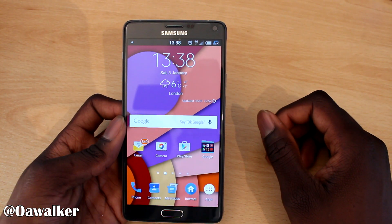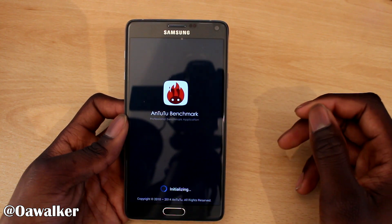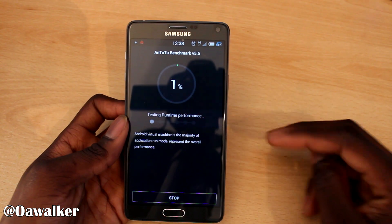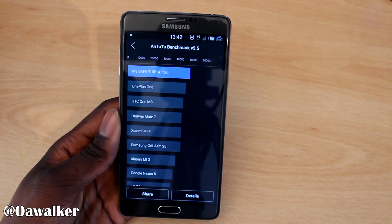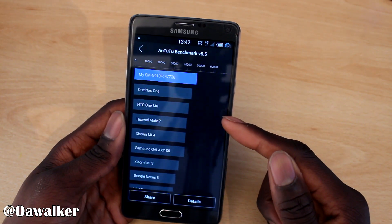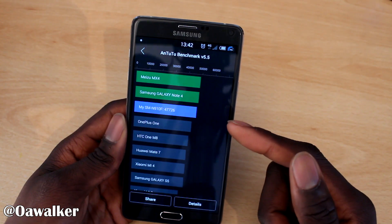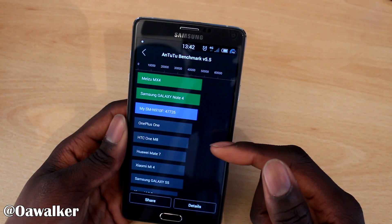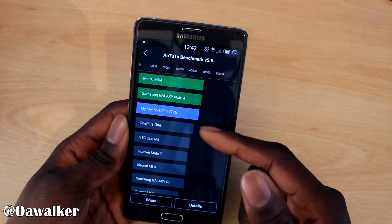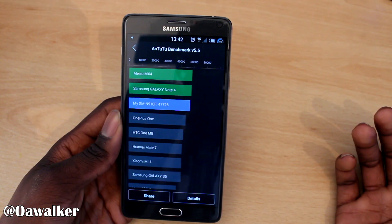Next we ran the Antutu benchmark, and the result we got was 47,726. You can see it's just above the OnePlus One, HTC One M8, the S5, and the Nexus 5 is down there as well, so it scores pretty high. There's one device I'd never heard of before that scored about the same. Let me know in the comments if you're happy with those results or if you got better on yours.